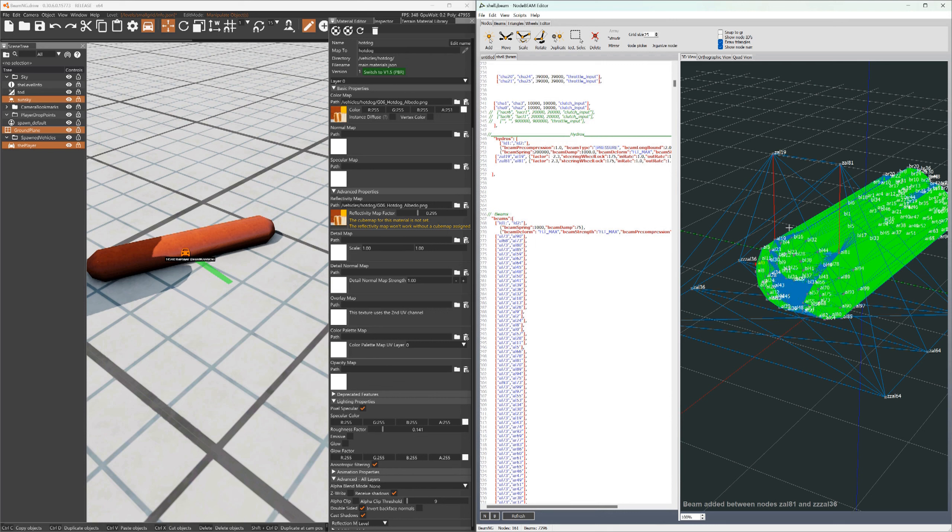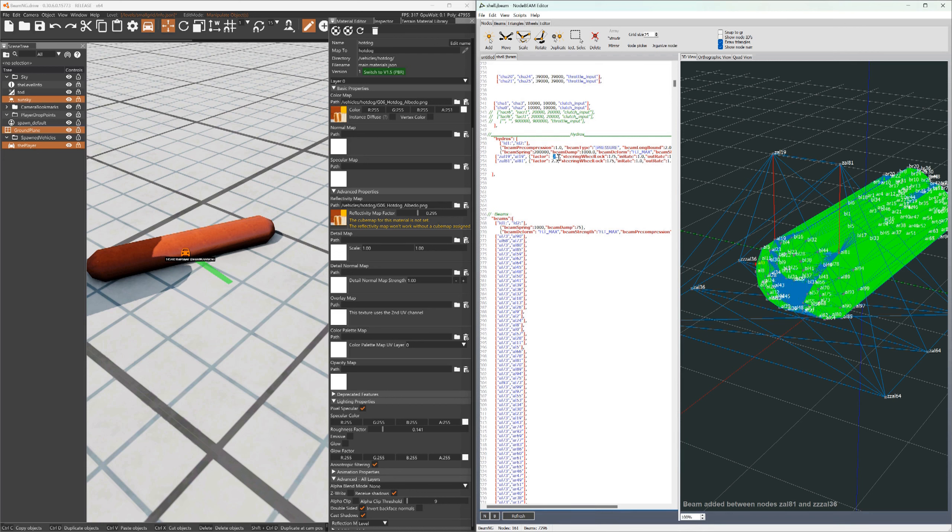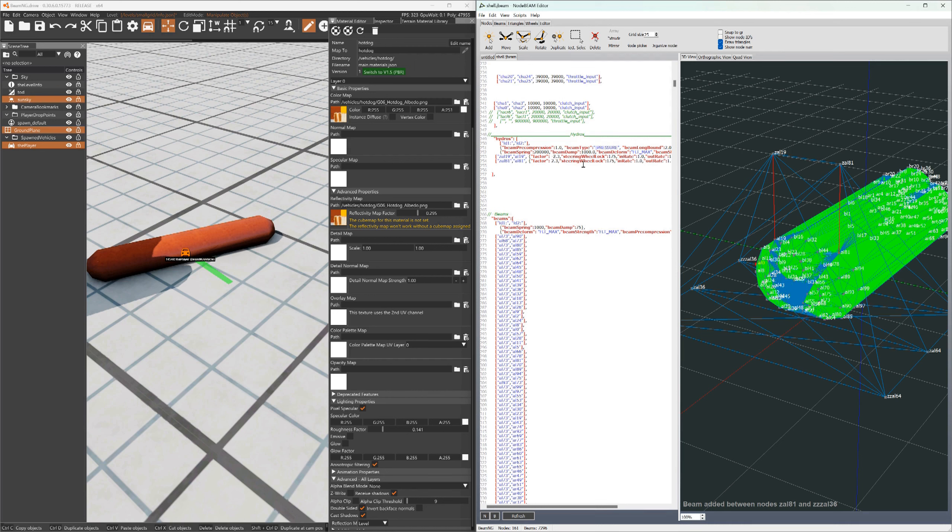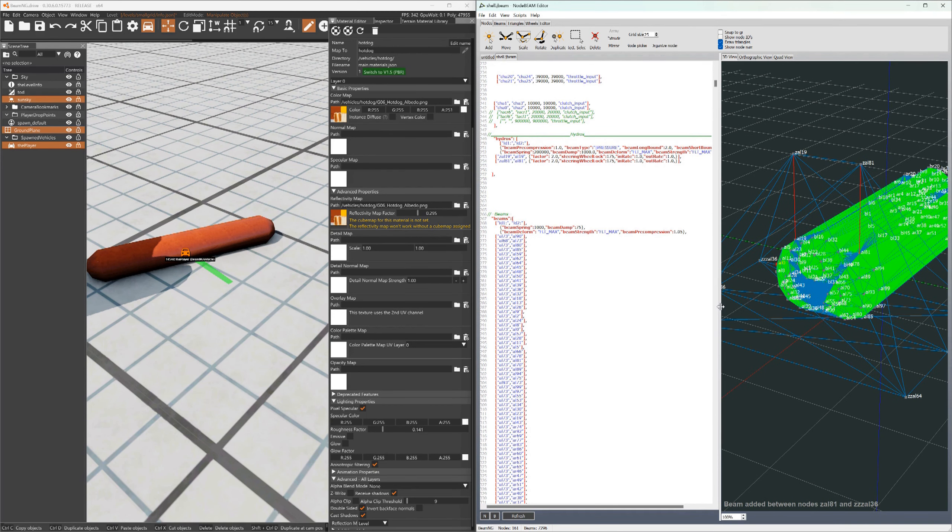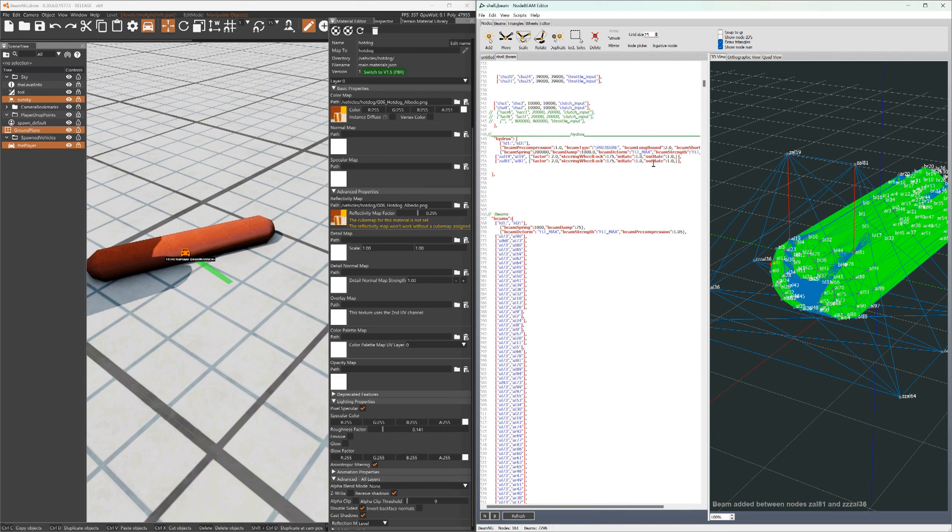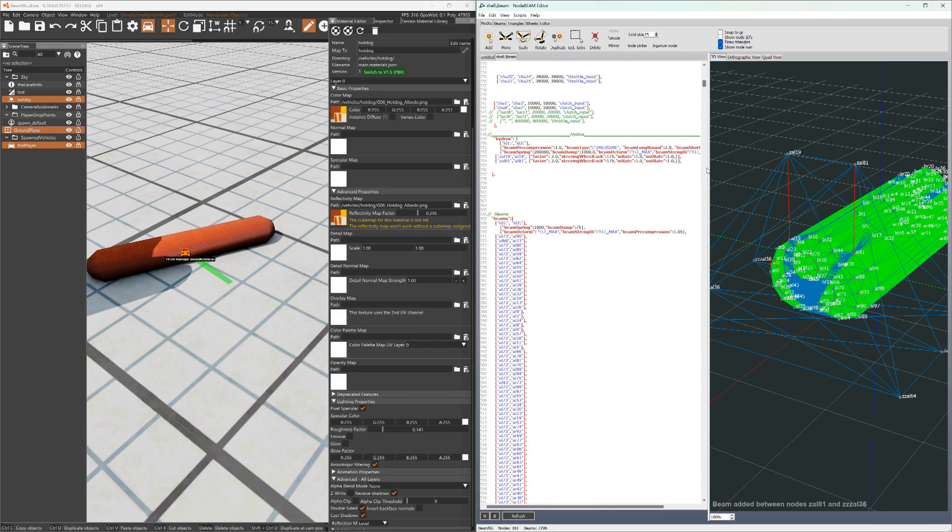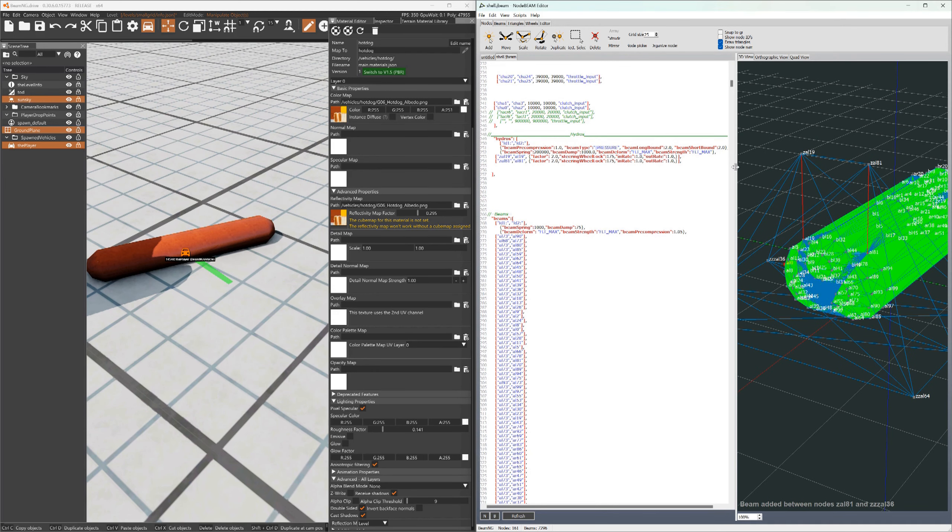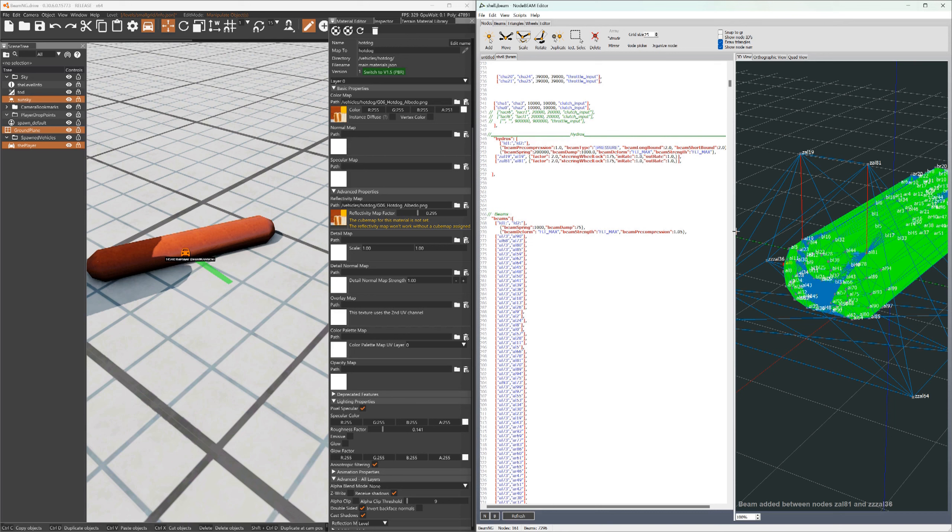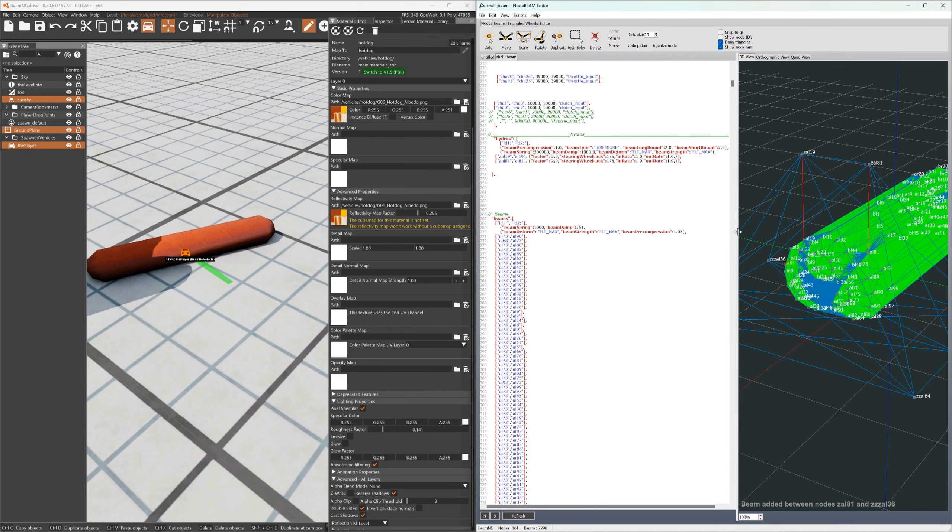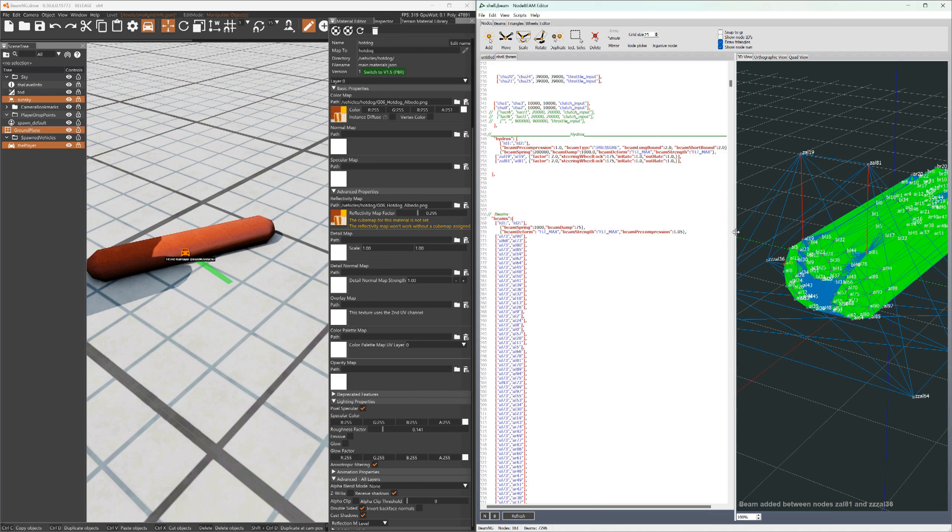When I refresh this, you see these red beams, those are hydros. The factor is the amount. Factor one would be one times the original length. Factor two would be two times the original length, and that's the max it can expand or contract to. This is controlled with the steering. If you steer left or right, one will contract and one will expand, but a maximum of two. Then you got the in rate and out rate. The higher that number, the faster it'll move. Like 0.01 would be really, really slow.